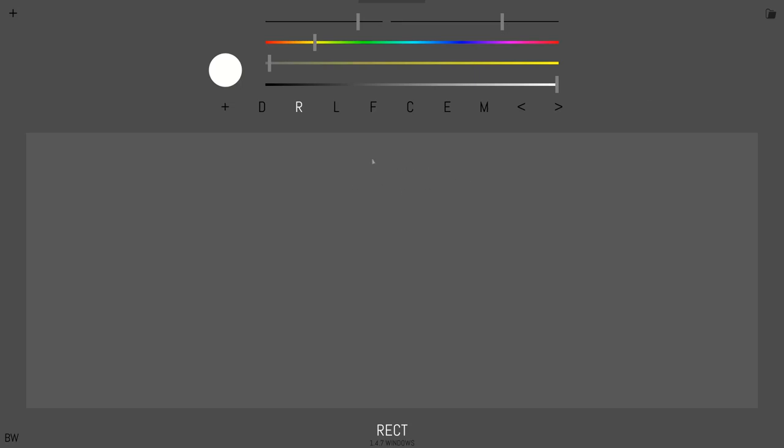Okay, welcome to a little demo of Heavy Paint. So we've got a bunch of tools up here on the top. Let's run through them really quickly.